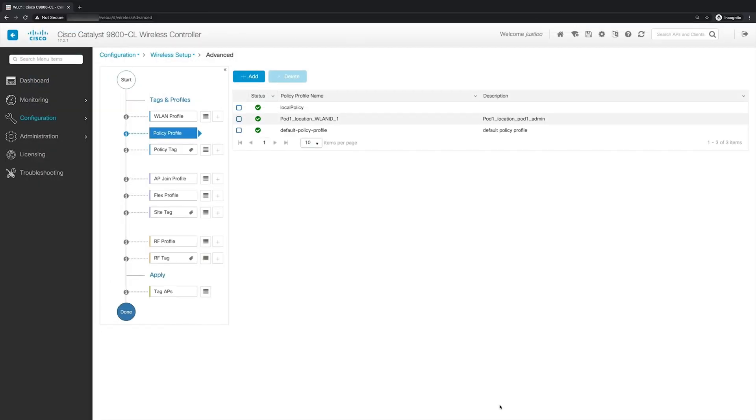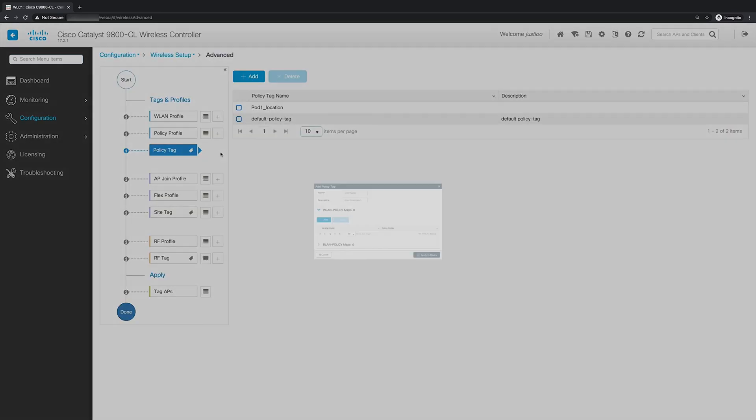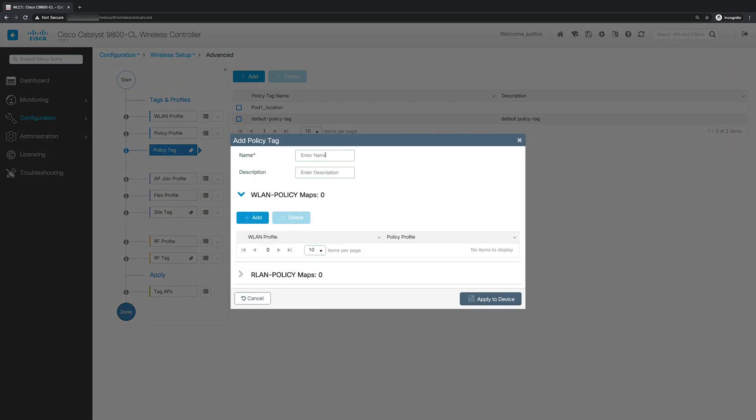So now we'll have to create the policy tag. And here, this will map the WLAN profile to the wireless policy profile, so that when clients connect to our WLAN, it will use access policies defined in the policy profile. So to do this, we'll go to the left side and click the plus button right next to policy tag. For the policy tag name, we will name it local PSK. And next, we'll map our WLAN to our wireless policy profile, so we'll click the add button.